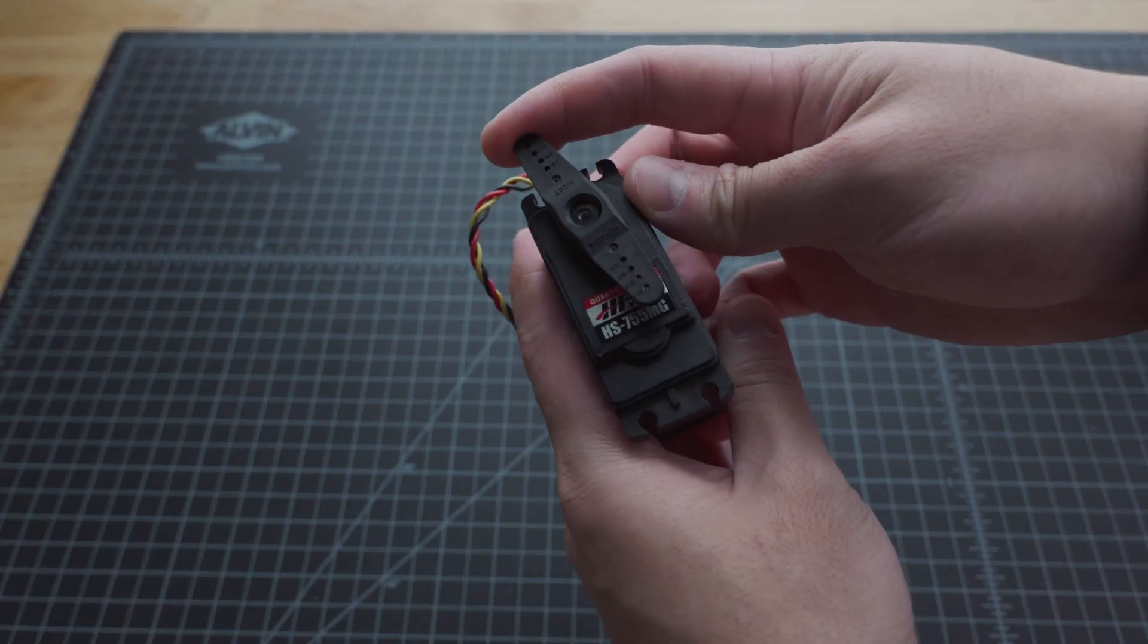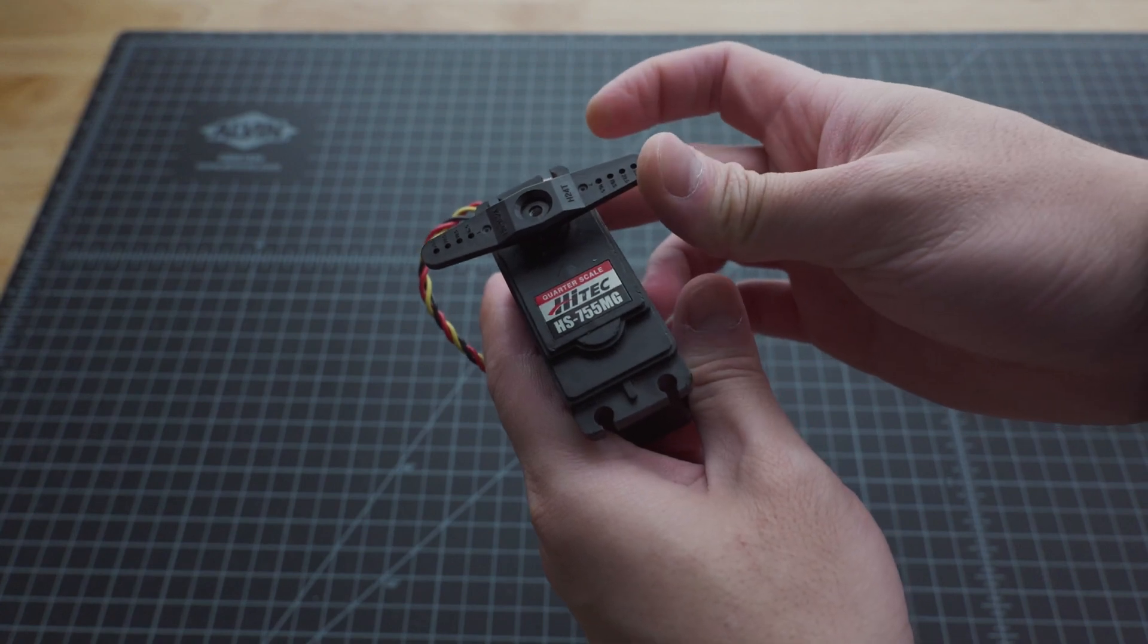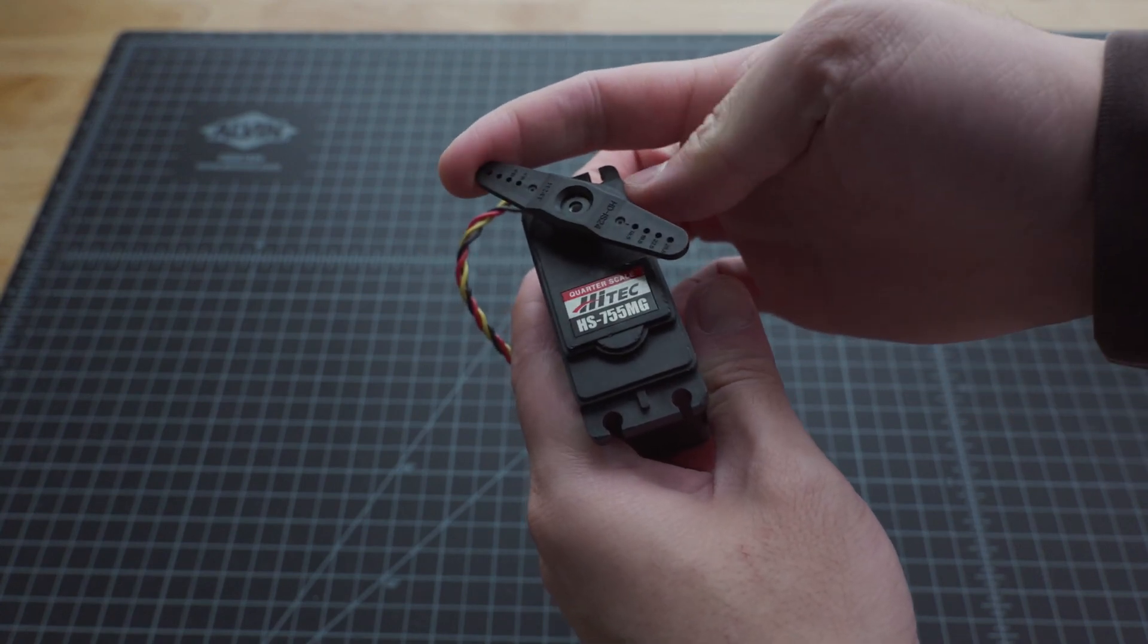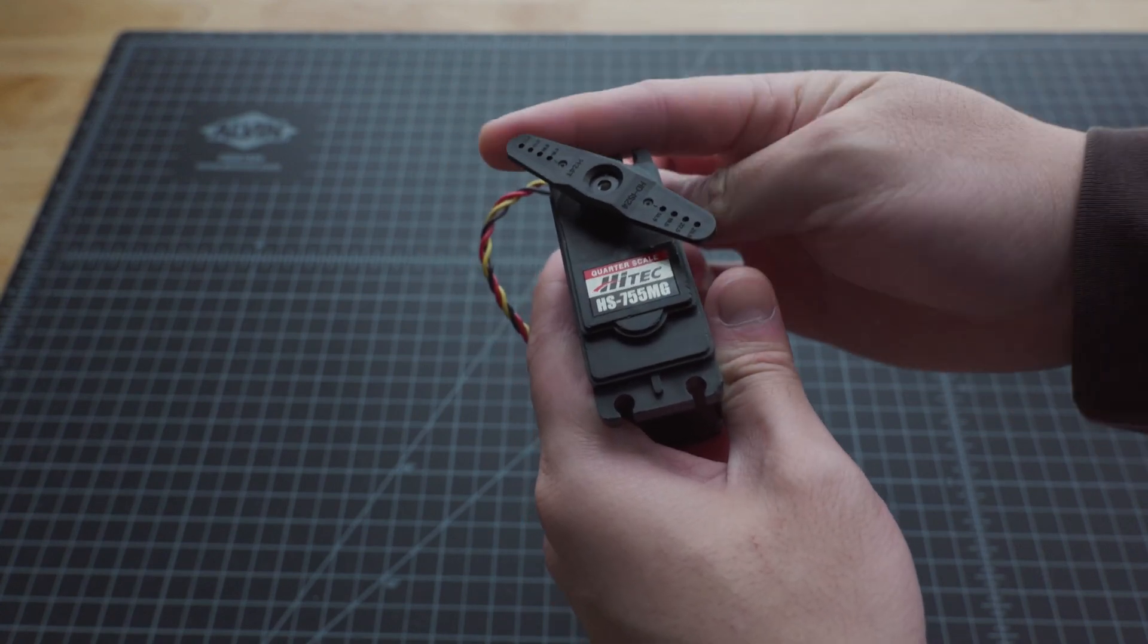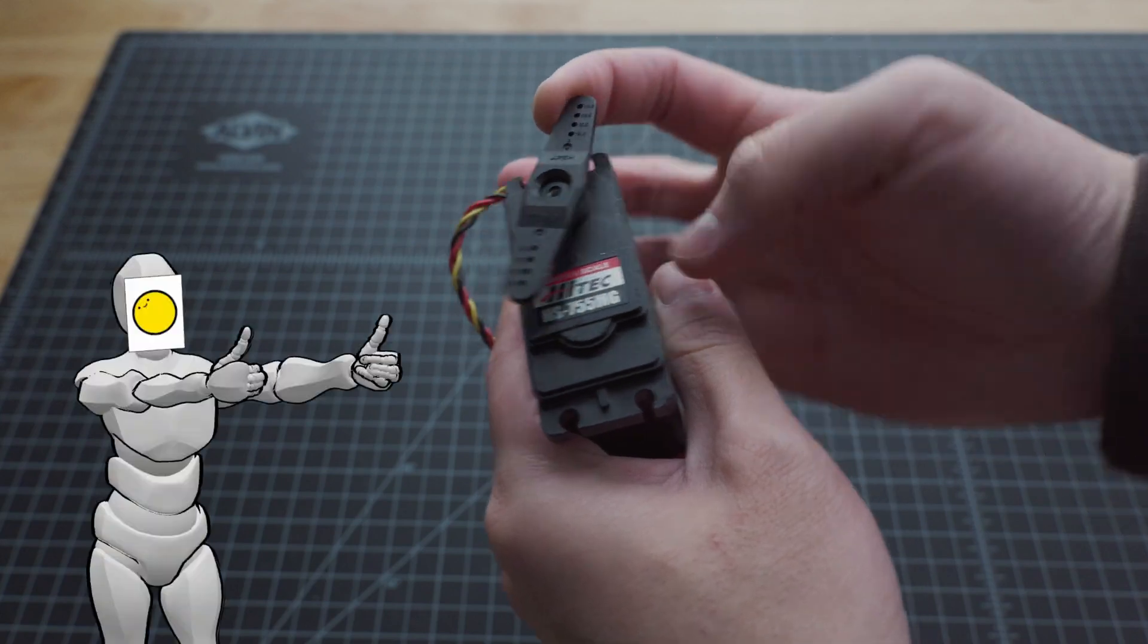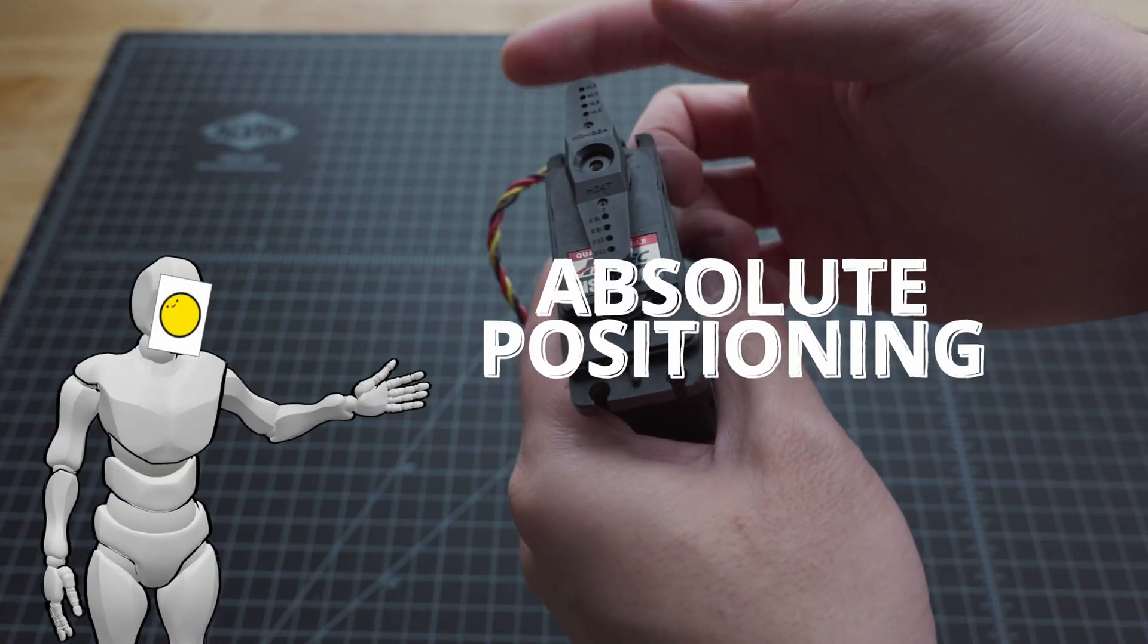You see, with your normal RC servo, it knows where it's at at all times. Even if you cut off power and turn the servo by hand, it still knows. Which is great, this is called absolute positioning.